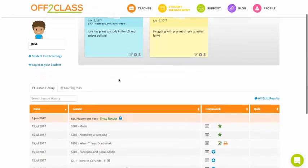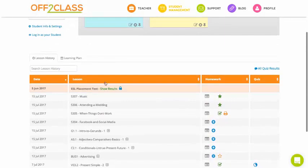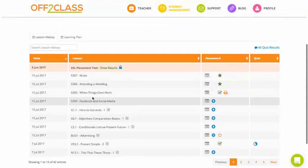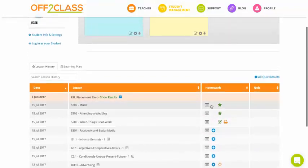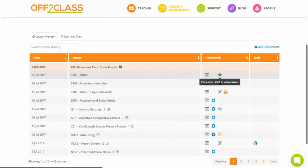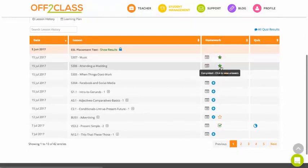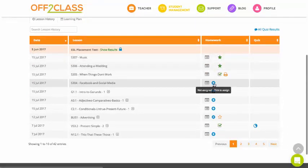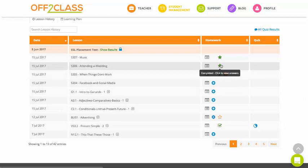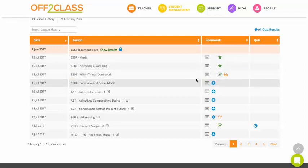Now, down below, I've got the lesson history table. So I've got a record of every lesson I've ever taught my student on Off to Class. And in the homework column, I've got a status of the homework, whether it was assigned and whether it's been completed or reviewed by me.